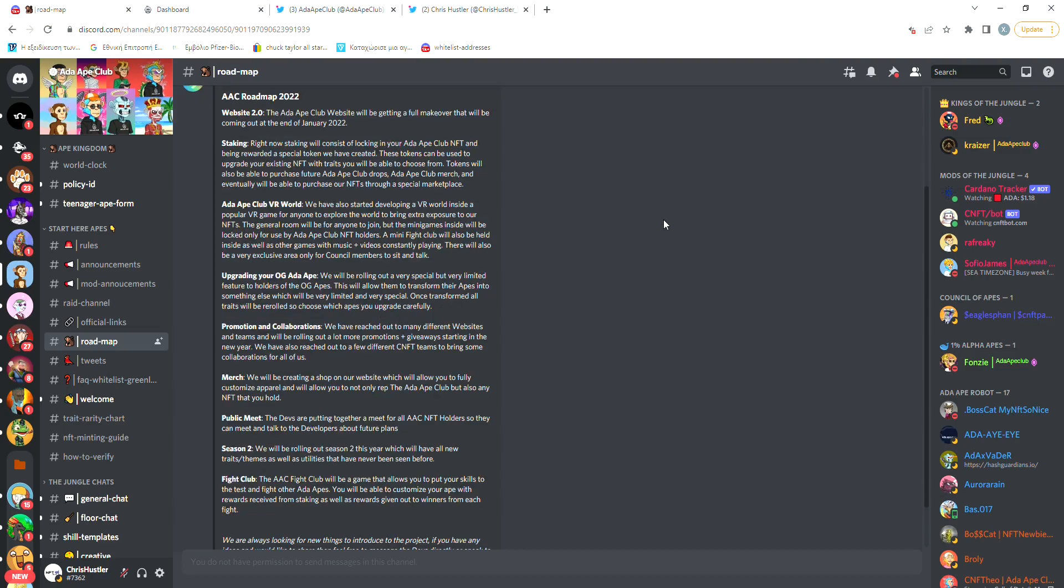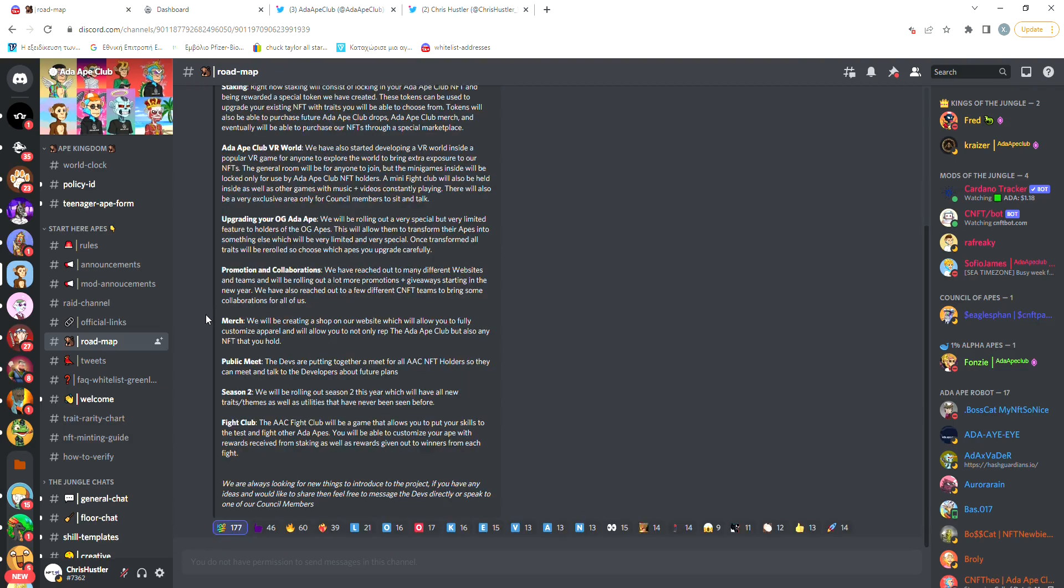Other things on the roadmap, like the OG Ape upgrading, collaborations with other projects and the Season 2 Mint have already been done and this is one of the reasons why I have trust in this project because they actually deliver what they promise and I believe that they will continue doing so with the staking, which is almost ready and with everything else we can see here.